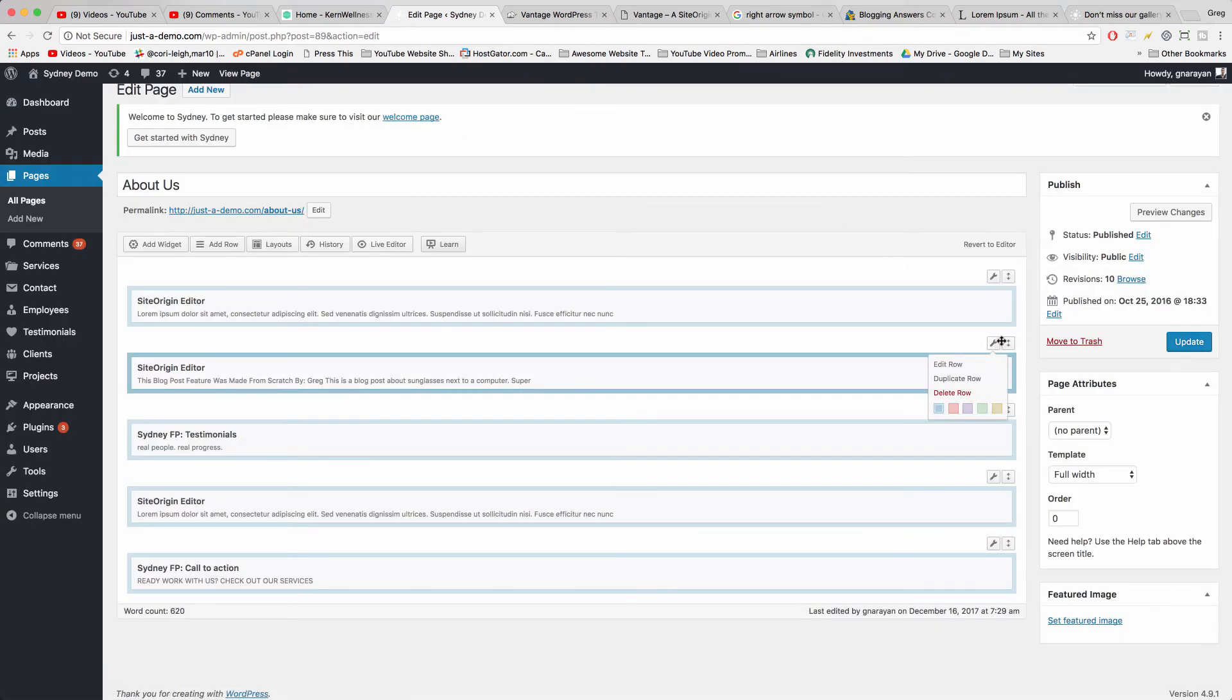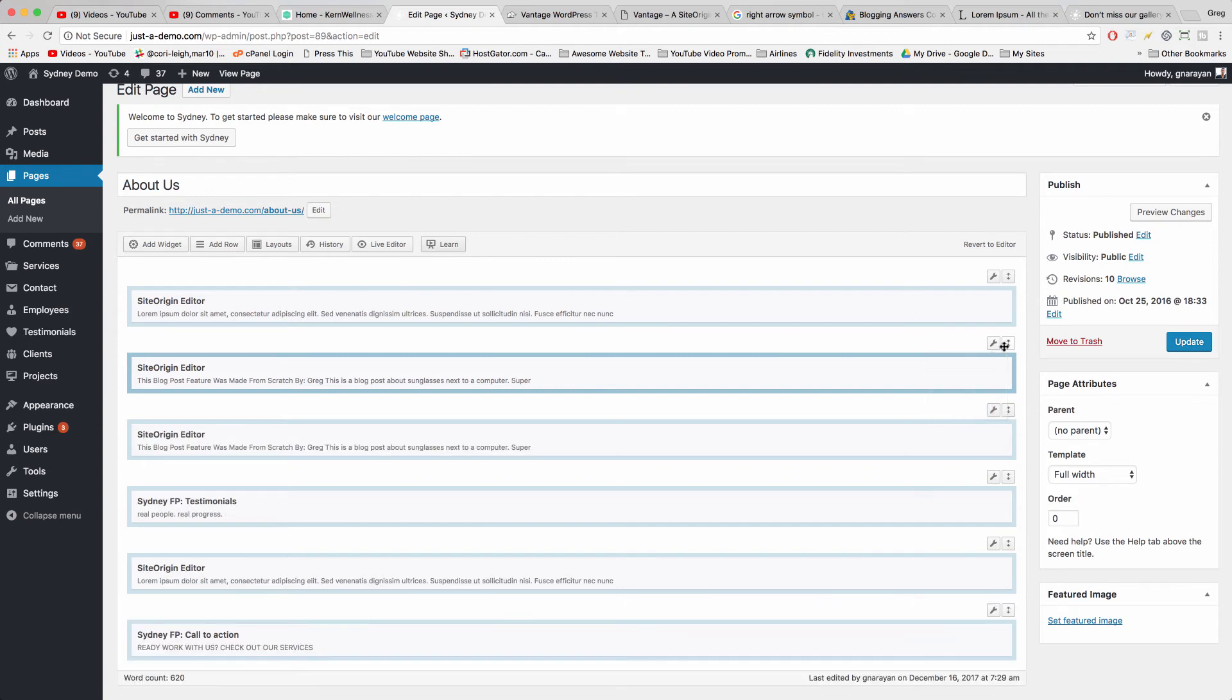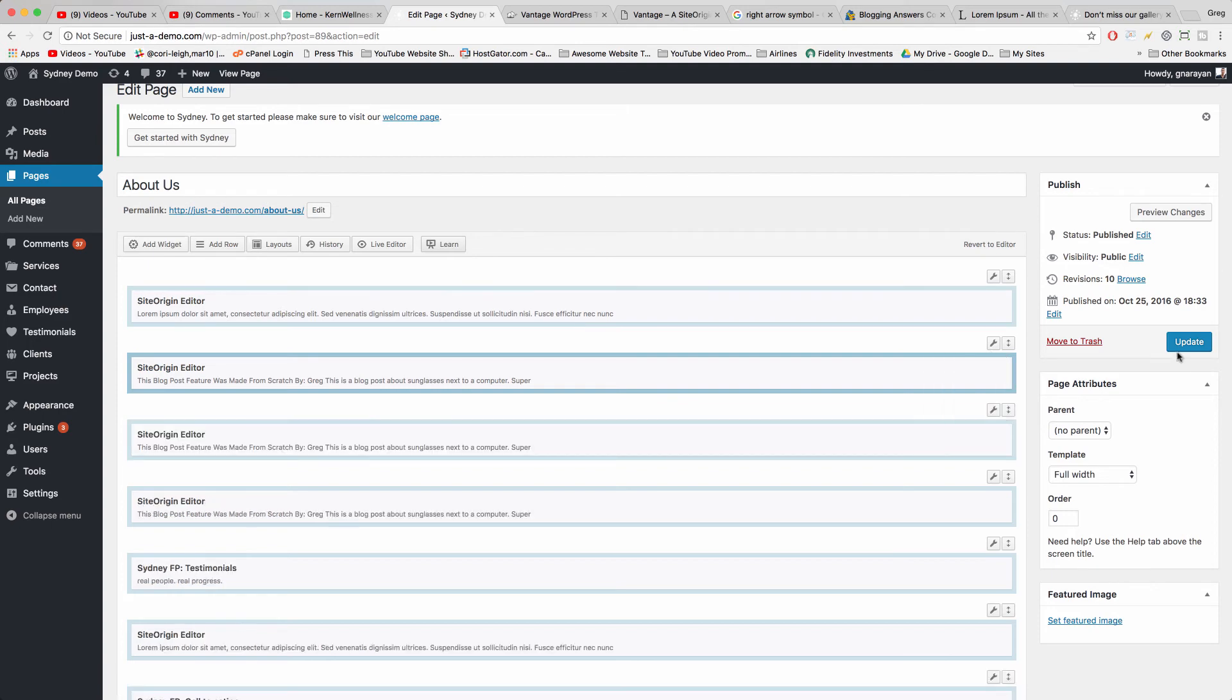So we're going to hover on the wrench and click Duplicate. And duplicate one more time and update.